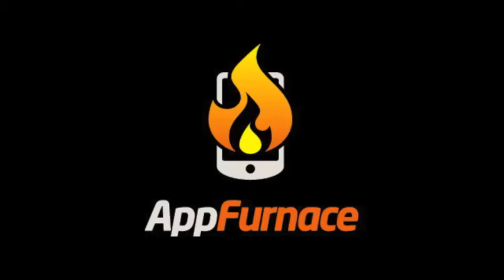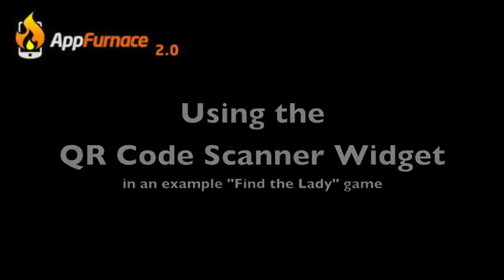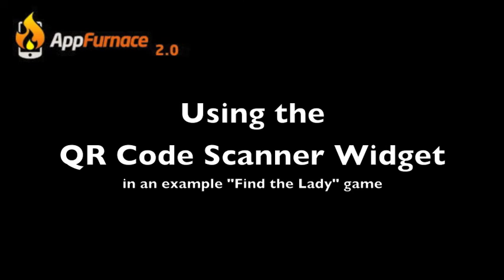In this screencast, we introduce the QR Code Scanner widget and demonstrate its functionality by making a simple game where we find the lady in six QR codes.